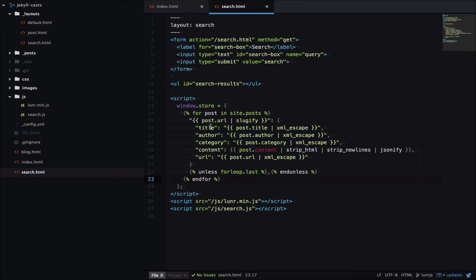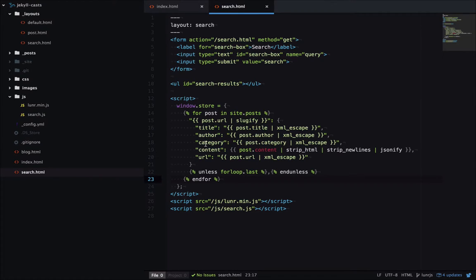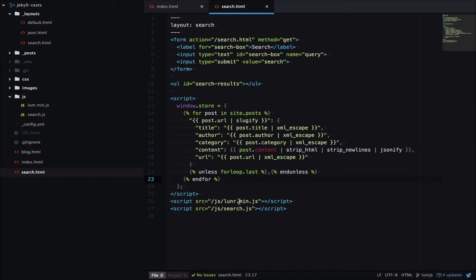making each key the post URL run through a sluggify filter. Then we have the title, author, category and content, which are fields we want to search on. And then URL, which we'll use in the output. If this is a bit confusing to you, go back and have a look at our outputting to JSON tutorial. Then we're loading the Luna library and search.js.